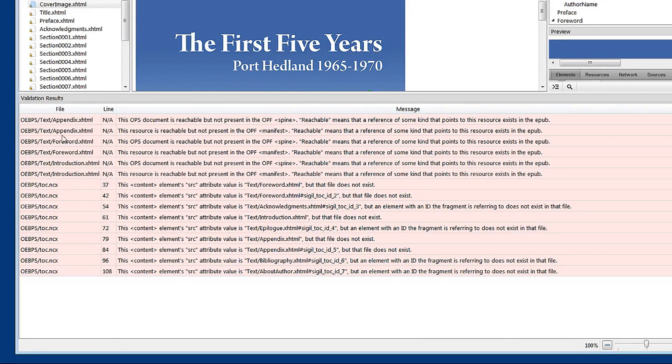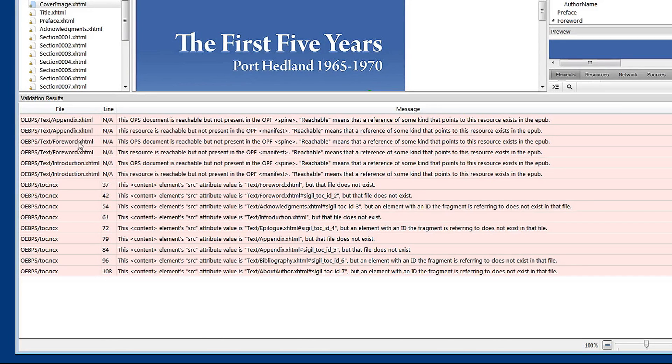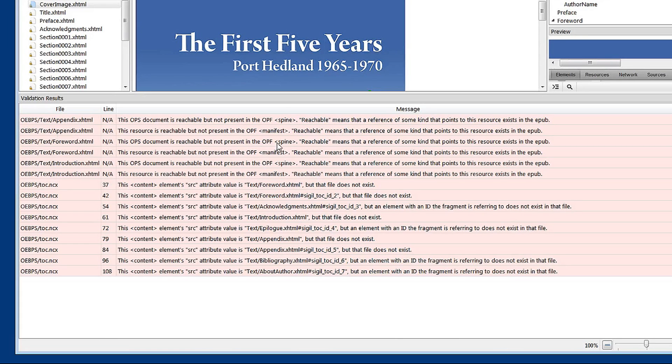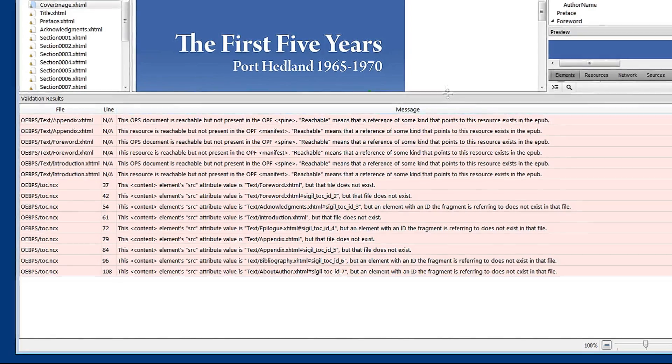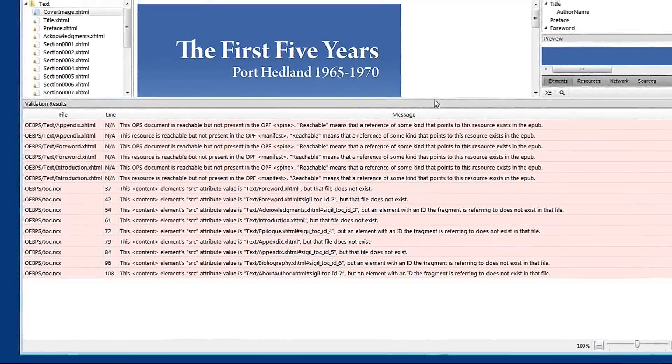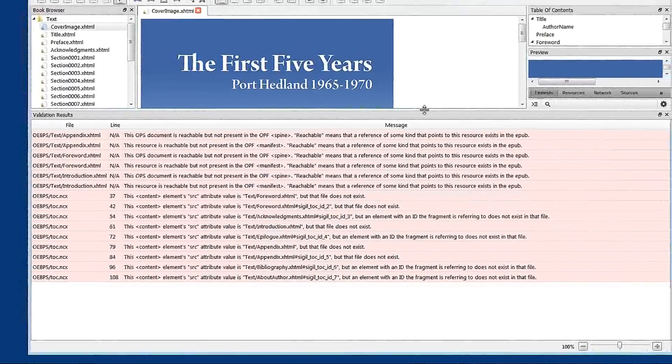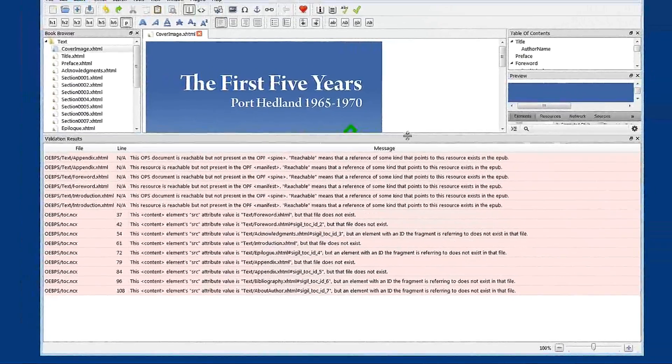You see also here forward. This document is reachable but not present in the OPF. Reachable means that a reference of some kind points to this resource exists in the EPUB. That's the ones that I wanted to look at right now.